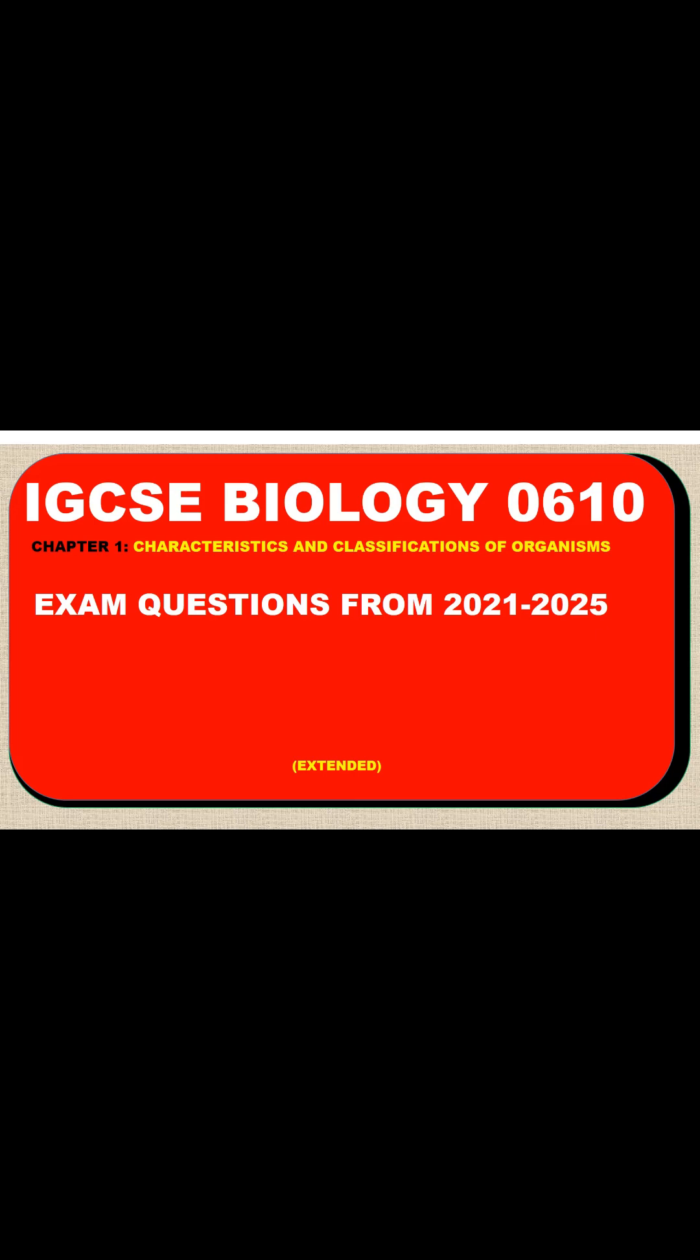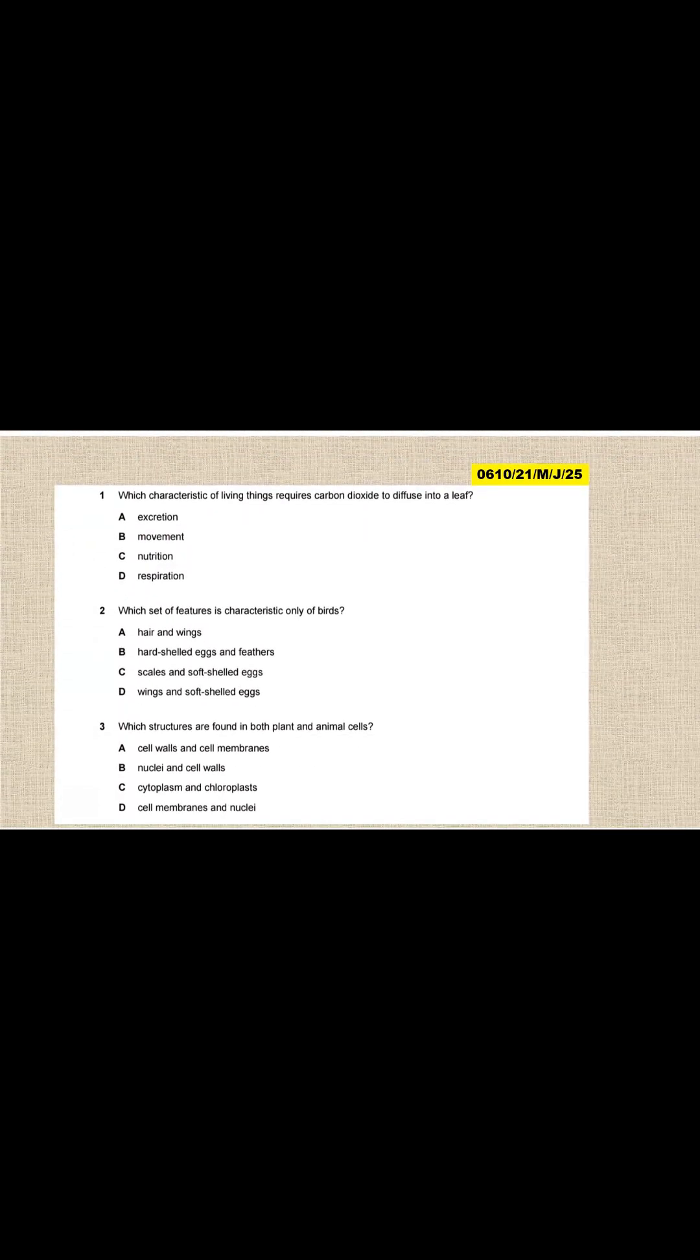These questions, like I said, start from 2021 to 2025, but the order is starting from 2025 and then going down until 2021. I guess you understand what I mean. So this is the first question that we are going to answer, or this is the first part of the questions.